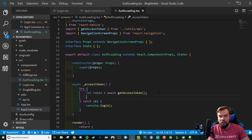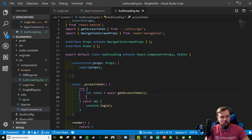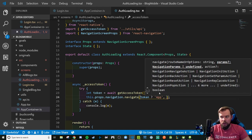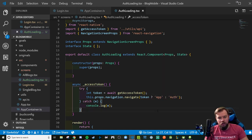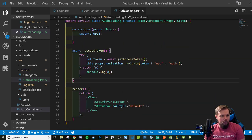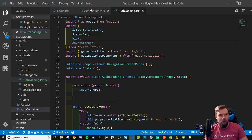If the token exists, we'll push to the app workflow; if not, we'll push to the auth workflow — that's where the switch navigator comes in. We'll use a ternary: if the token exists navigate to 'App', otherwise navigate to 'Auth'. These two strings haven't been defined yet; that's where our switch navigator is going to come into play. We'll head over to our app container to wire that up.